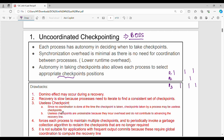Another drawback is useless checkpoints. For example, if P1 has three checkpoints, some of those checkpoints may not be useful when looking at the entire system. Since no coordination is done at the time of checkpoint creation, checkpoints taken by a process may be useless. Useless checkpoints are undesirable because they incur overhead and do not contribute to advancing the recovery line.